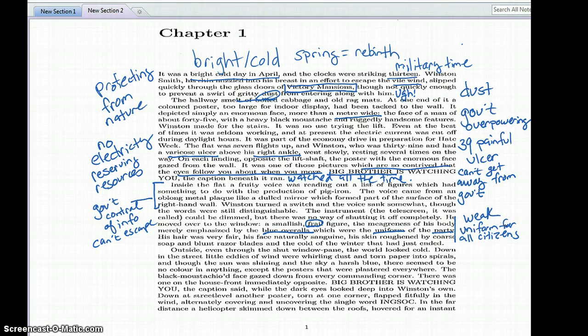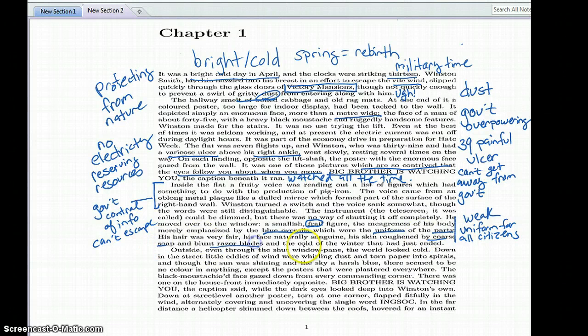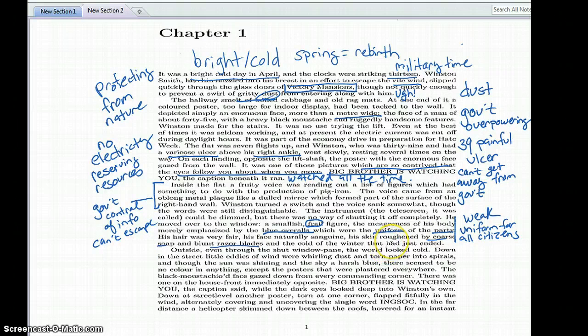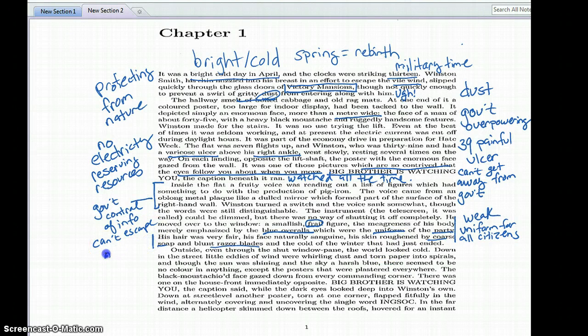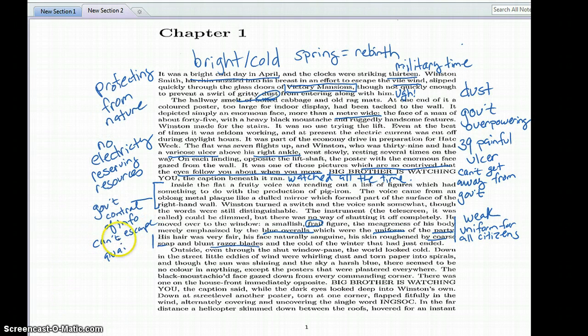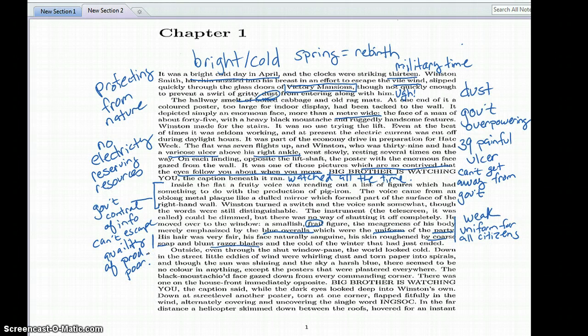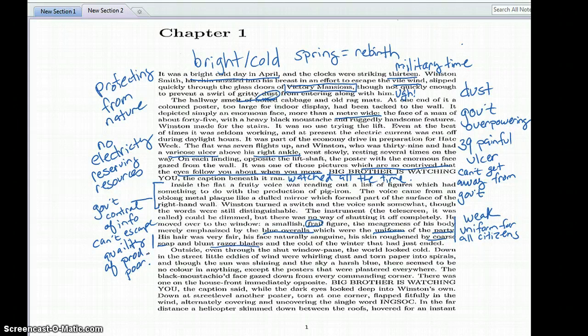His hair is fair, his face is sanguine, his skin roughened by the coarse soap and the blunt razors and the cold of the winter. So the quality of products is poor, and I'm going to infer that probably these products are all given out by the government.